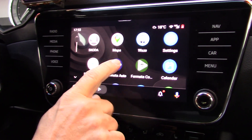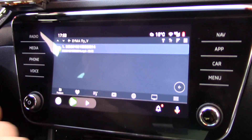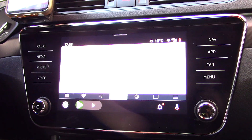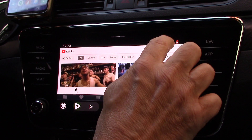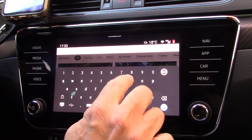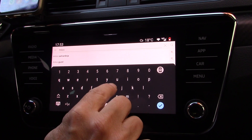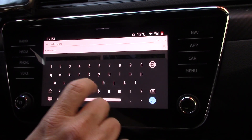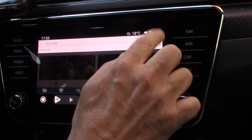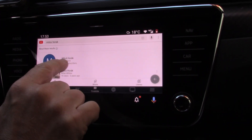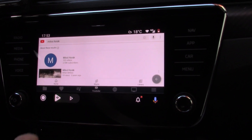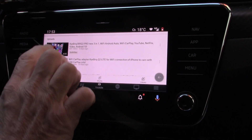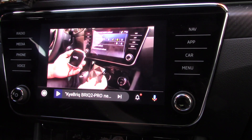So I run Fermata Auto, and in Fermata Auto I have some folders — my videos. I can also run YouTube, for example I can find my channel on YouTube where you can find other videos about this topic. This is my YouTube channel with 102 videos and more than 2,500 subscribers.